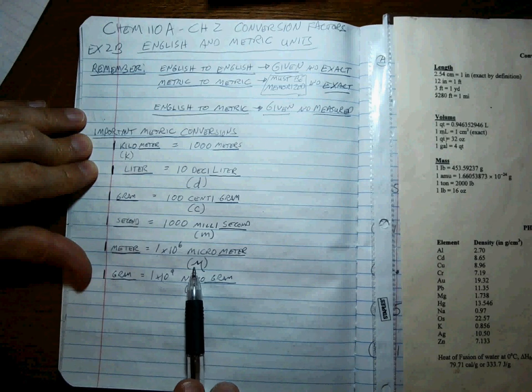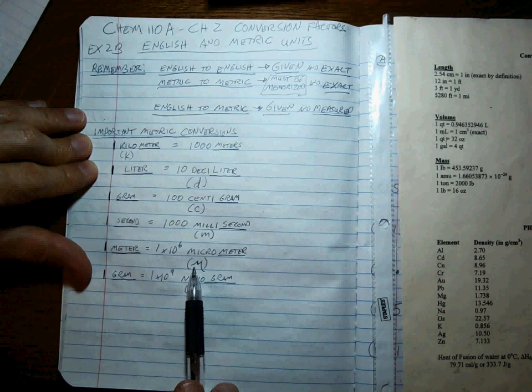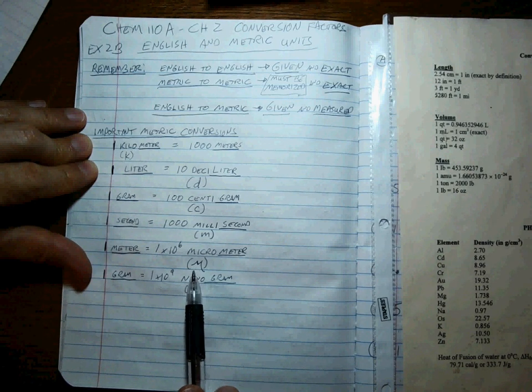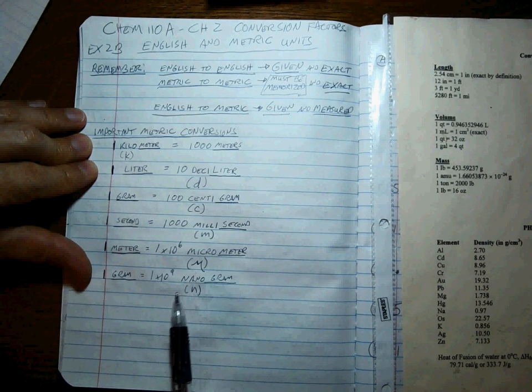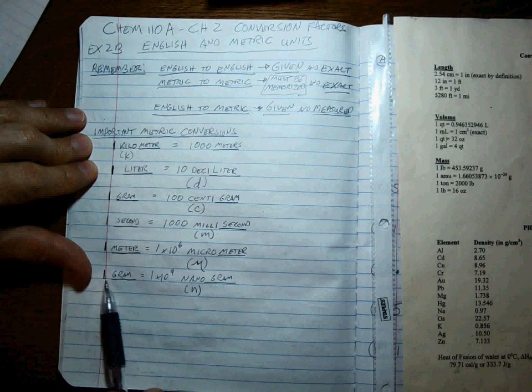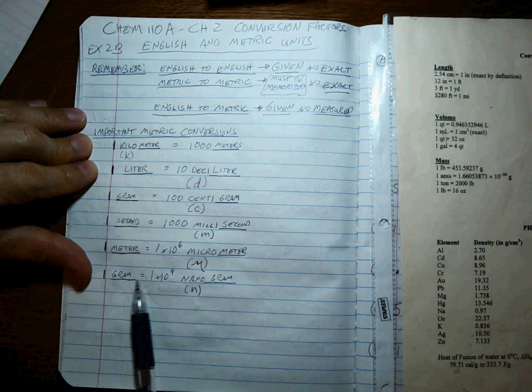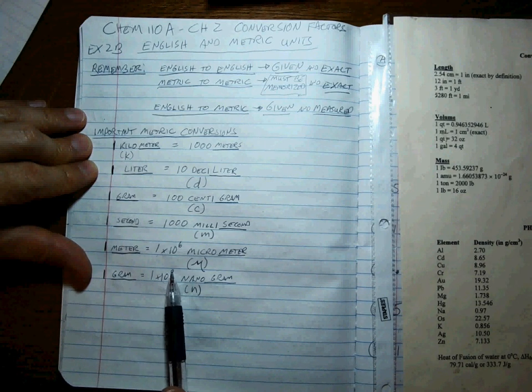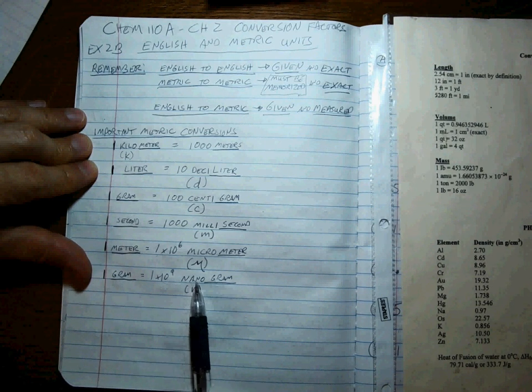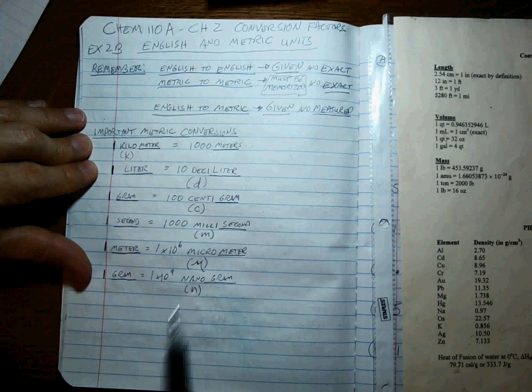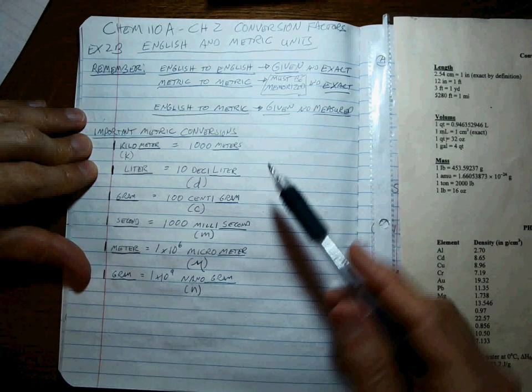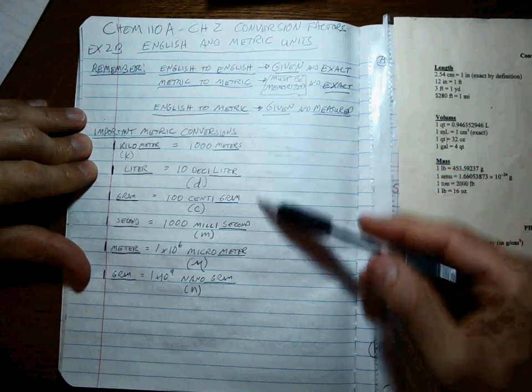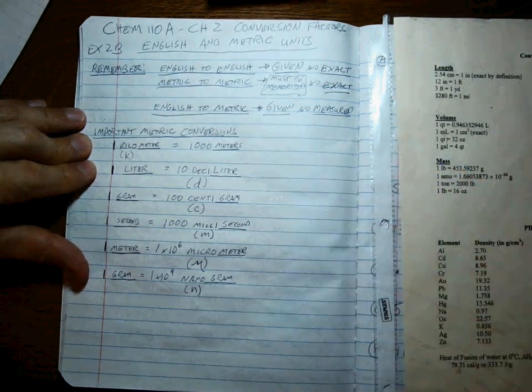So one meter is the same as one million micrometers. That's the symbol for micro. It's the Greek letter mu, looks like a funky U. And then one whatever, one gram is equal to one times 10 to the ninth, one billion nanograms, small N. There's many more metric conversions, but these are the ones you'll need for our tests.